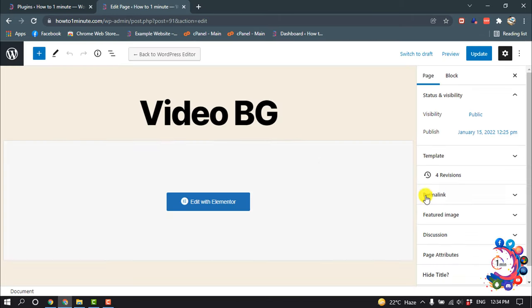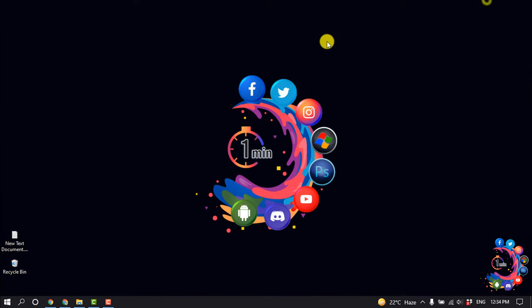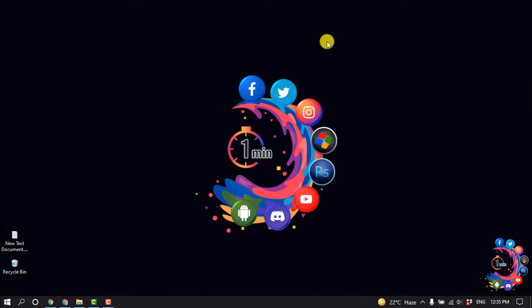Scroll down and you will find a 'Hide Title' option. Enable it to hide the title for this item, then click Update. That's it! If you found this video helpful, make sure to subscribe to How To One Minute. Thanks for watching.